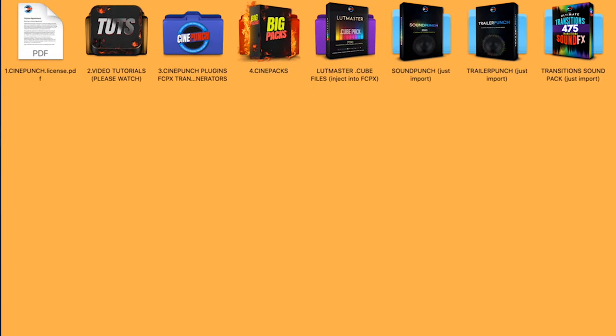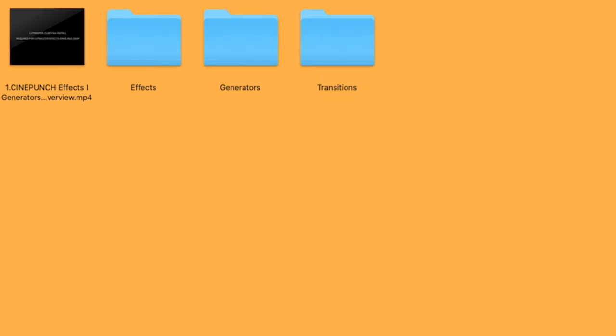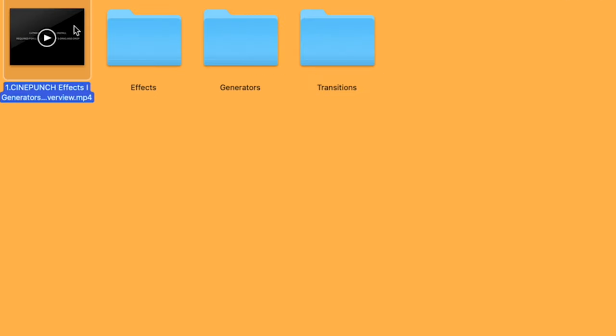Next, we're going to see our CinePunch plugins folder. Now if we click inside there, you are going to see a tutorial video. This is going to be instructions on how to install the plugins. It's very simple. You're going to see your Effects folder.